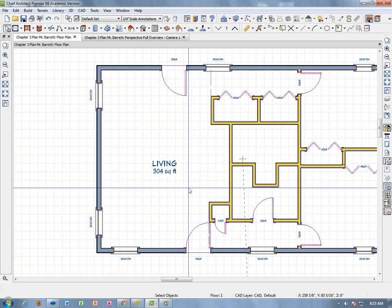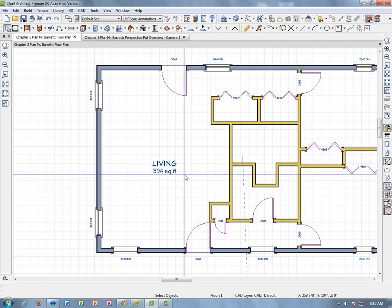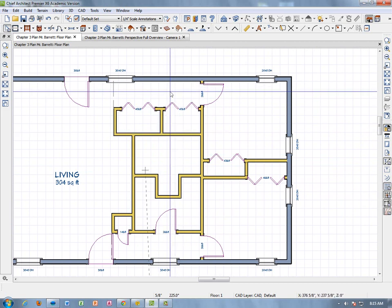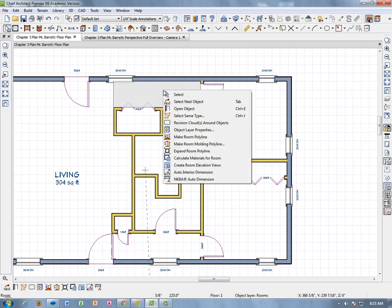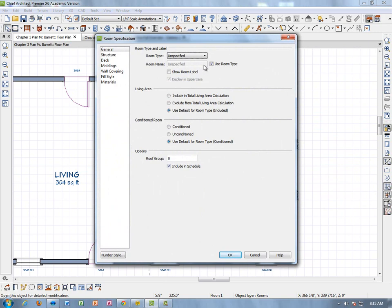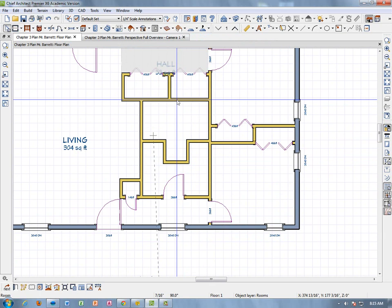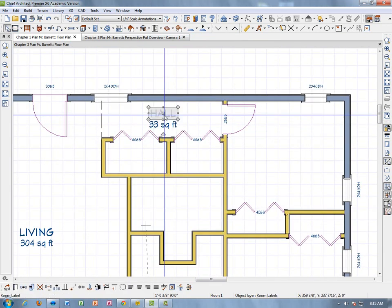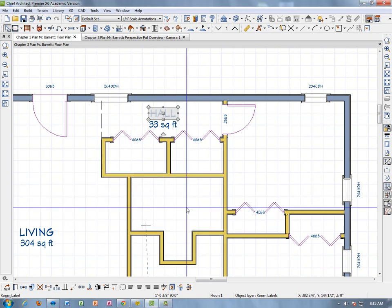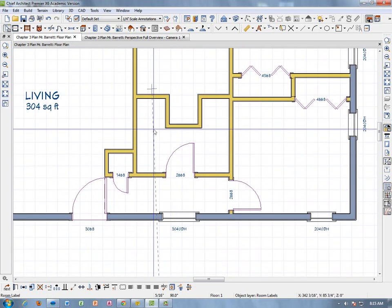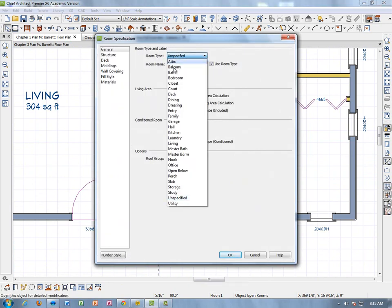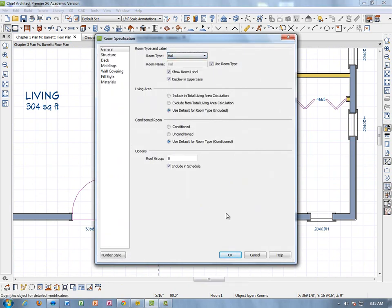Now it just shows Living and 304 square feet, which is fine. We're going to go through all of our areas and label them. Starting at the top: right-click > Open Object, call it Hall, click OK. Then move that label up a little so it's not in the way. At the bottom, same thing: right-click > Open Object, call it Hall, and hit OK.